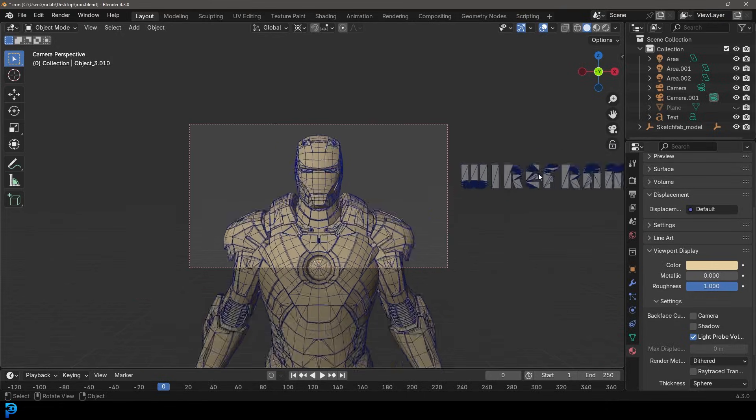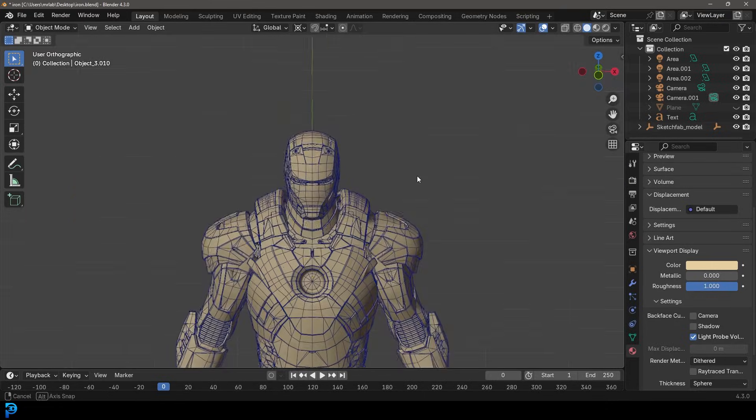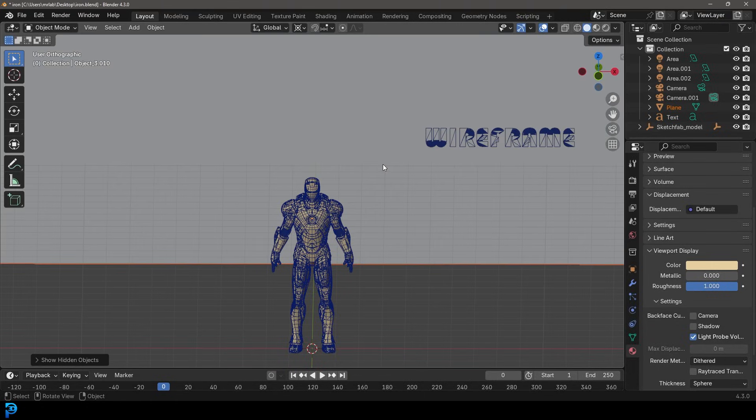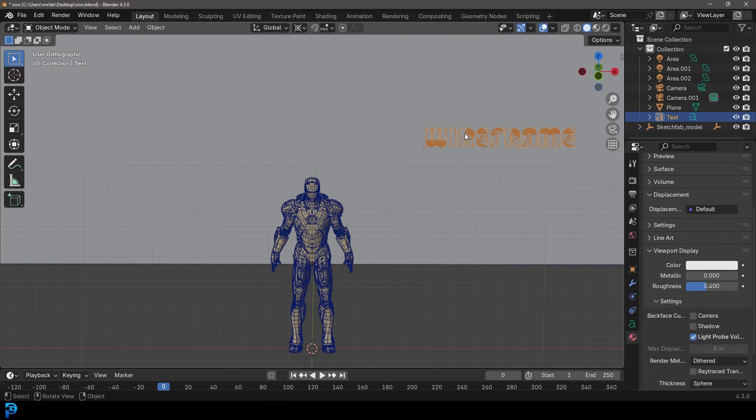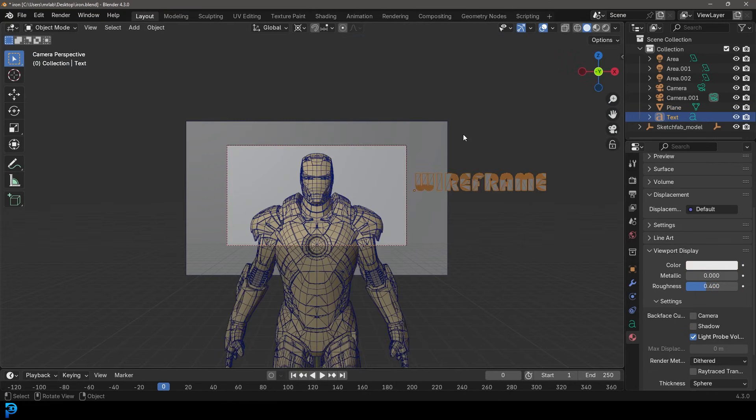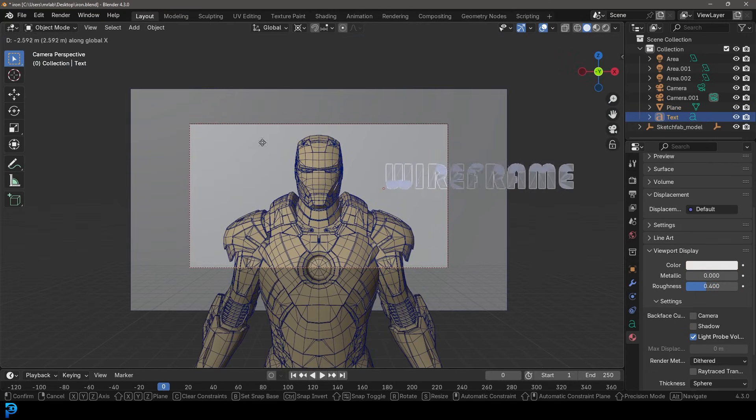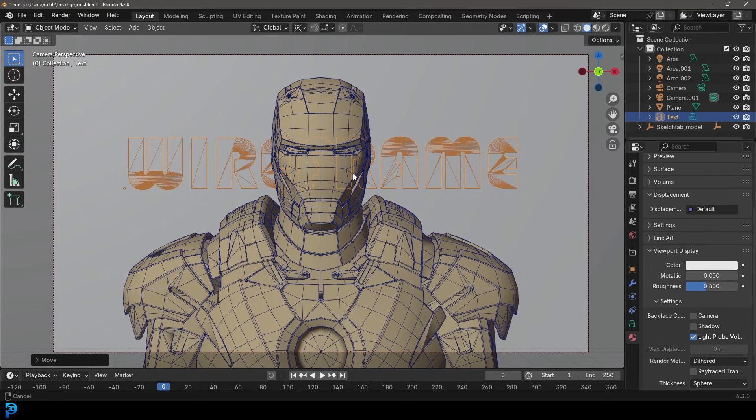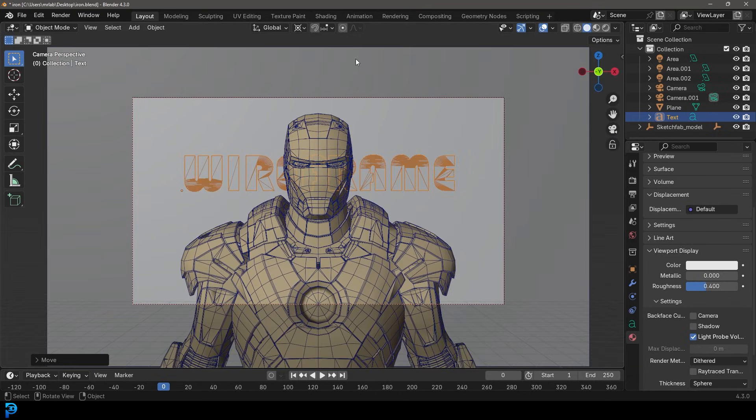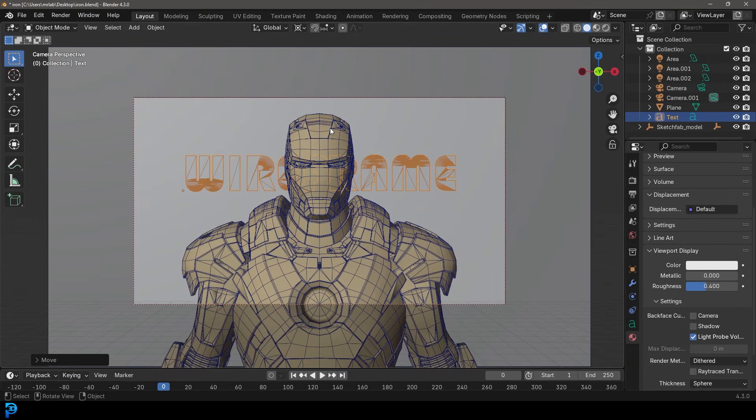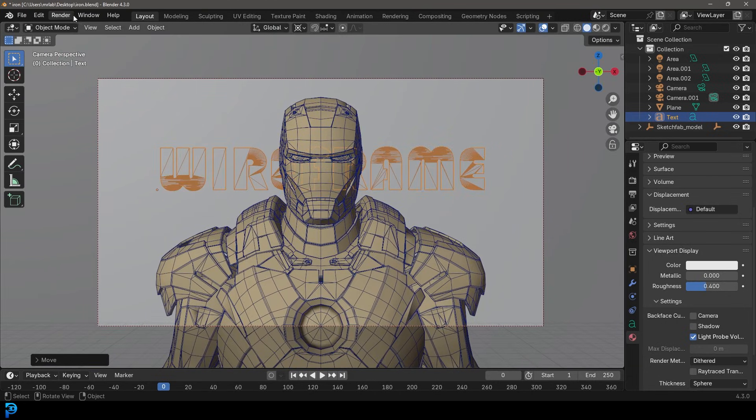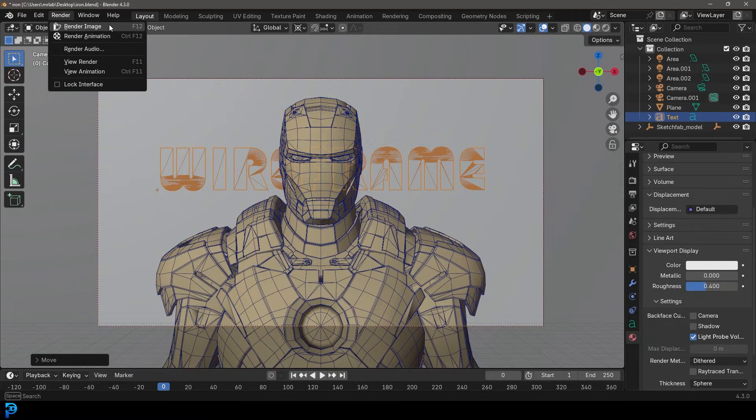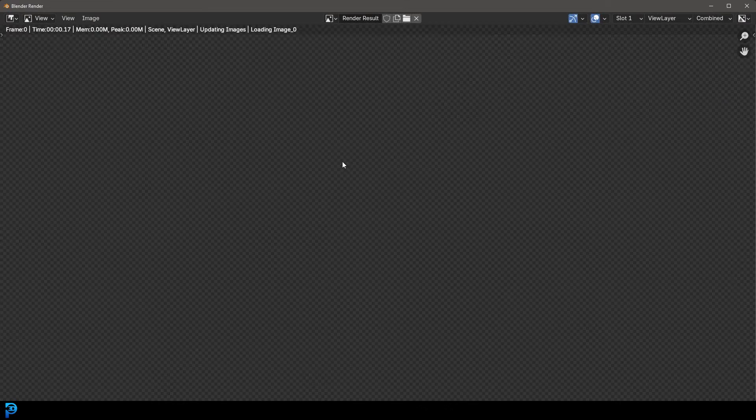And then what I might want to do is because that was a viewport render, I might just go ahead. In this case I want to just render this out as a normal render. So I'm just going to bring some of my background elements in. I have a background plane here and I'm just going to go render. And this time I'm going to render it the normal way.